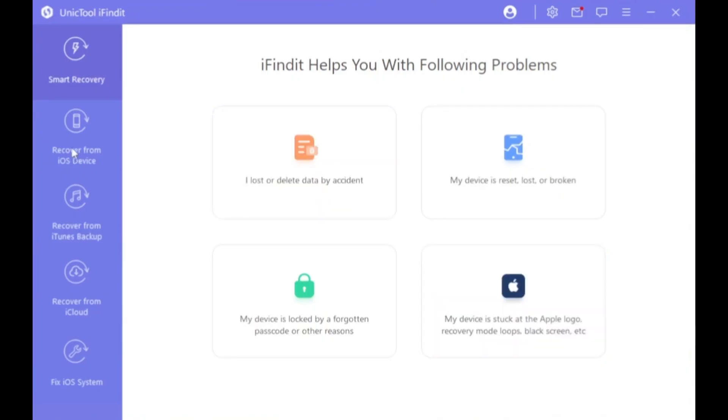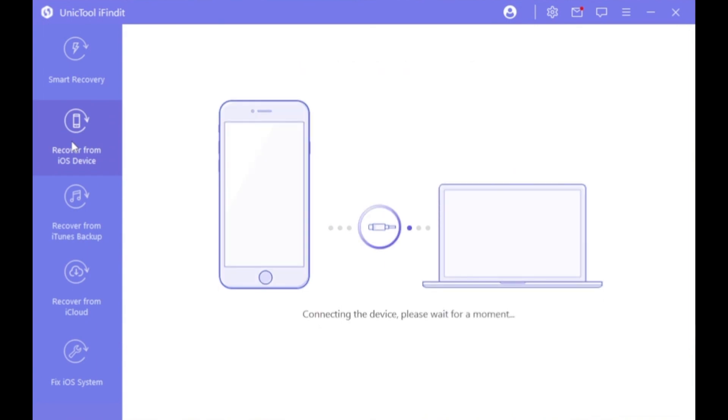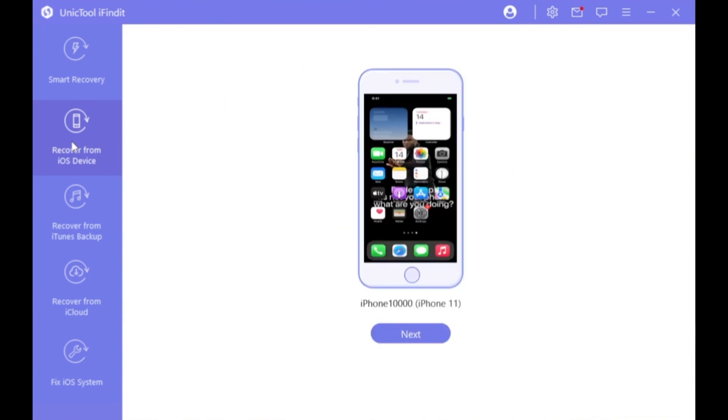Step 2. Hit the Recover from iOS device, then connect your iDevice to the PC.